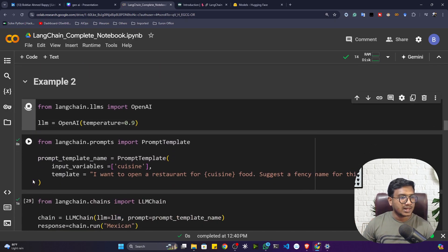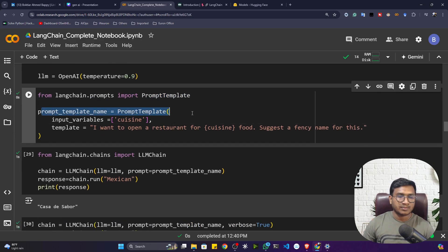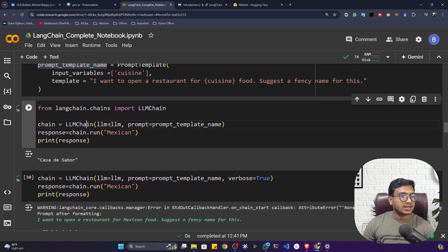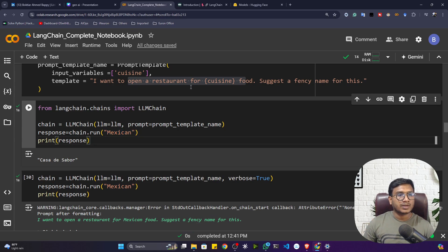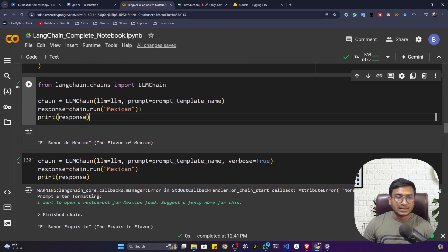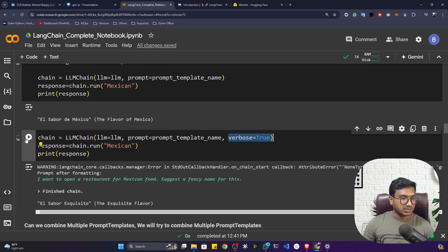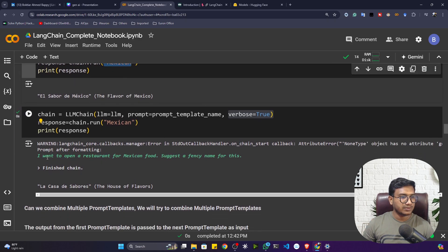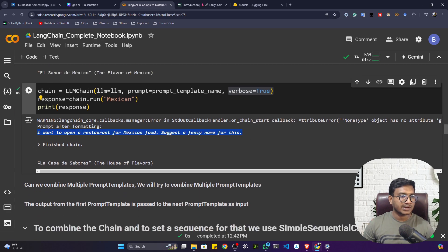Let me show you a second example. I'll initialize my large language model again. Here I'm using the second approach for creating a prompt template — the input variable is 'cuisine', so only cuisine will change and the rest of the prompt stays the same. I'll use LLMChain, pass the LLM and prompt template, then call 'chain.run()' with input 'mexican'. If I execute, it suggests a fancy restaurant name — 'El Sabor de Mexico', meaning the flavor of Mexico.